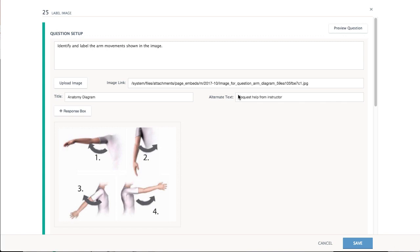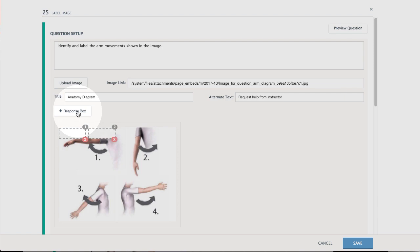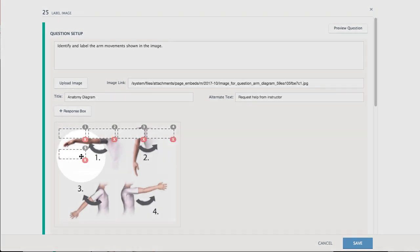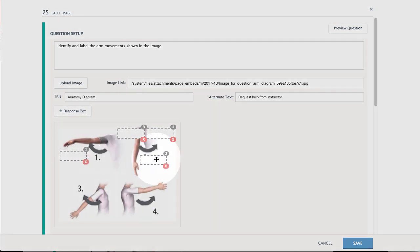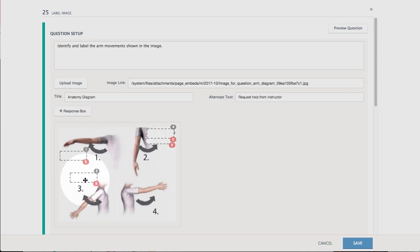Click Add Response box to add the label onto the image. Select the X to remove labels. Drag and drop the response boxes that were added into the correct locations on the image for students to label.